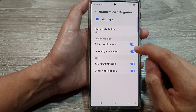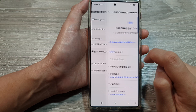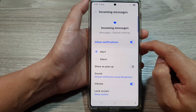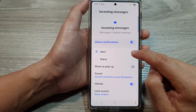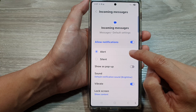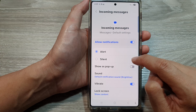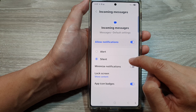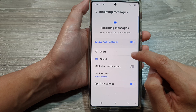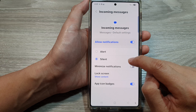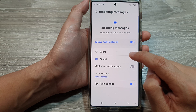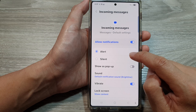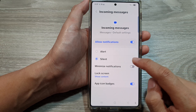In here, go down and tap on incoming messages, tap on the left-hand side panel, then go down and select either alert notifications or silent notifications. If you choose silent, some options will be disabled.